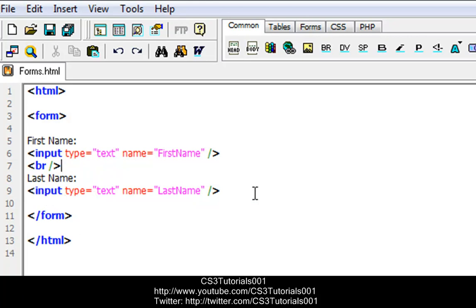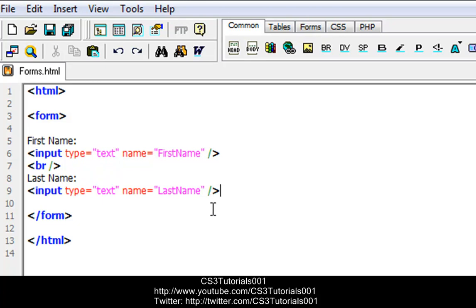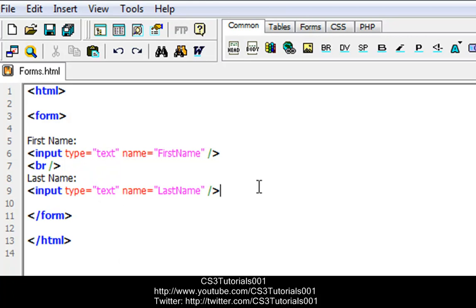Remember, for the input tag we do not have to put slash input, because this line does it for us. This code line indicates a text box — an input text box. Now we're going to do radio buttons.